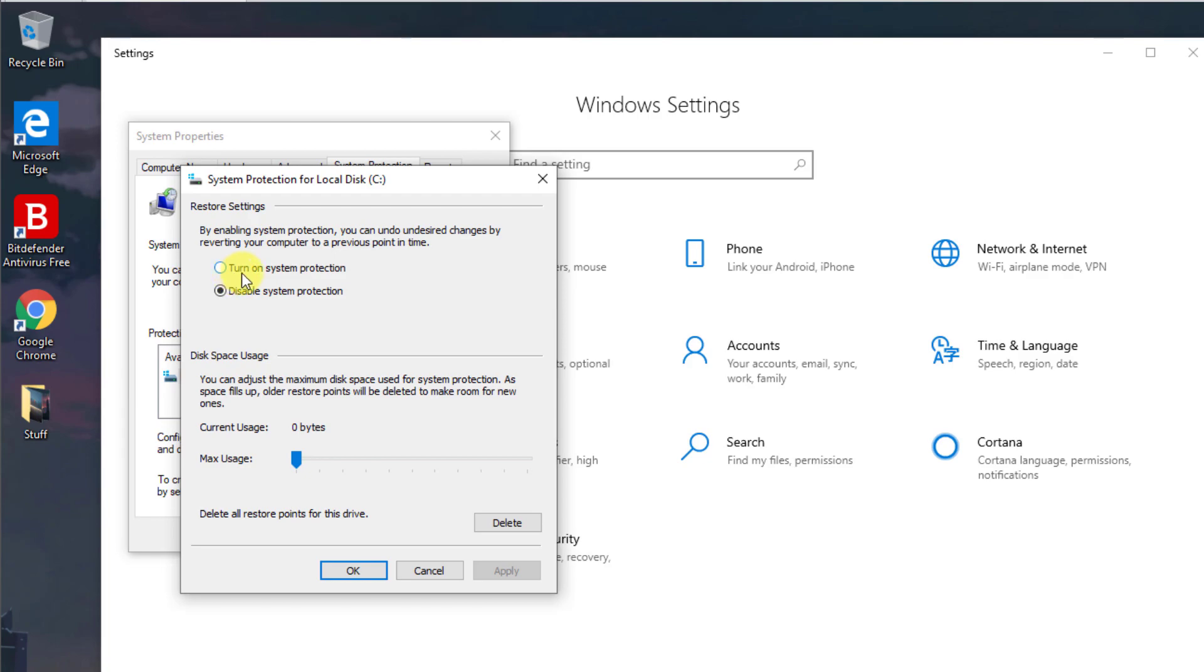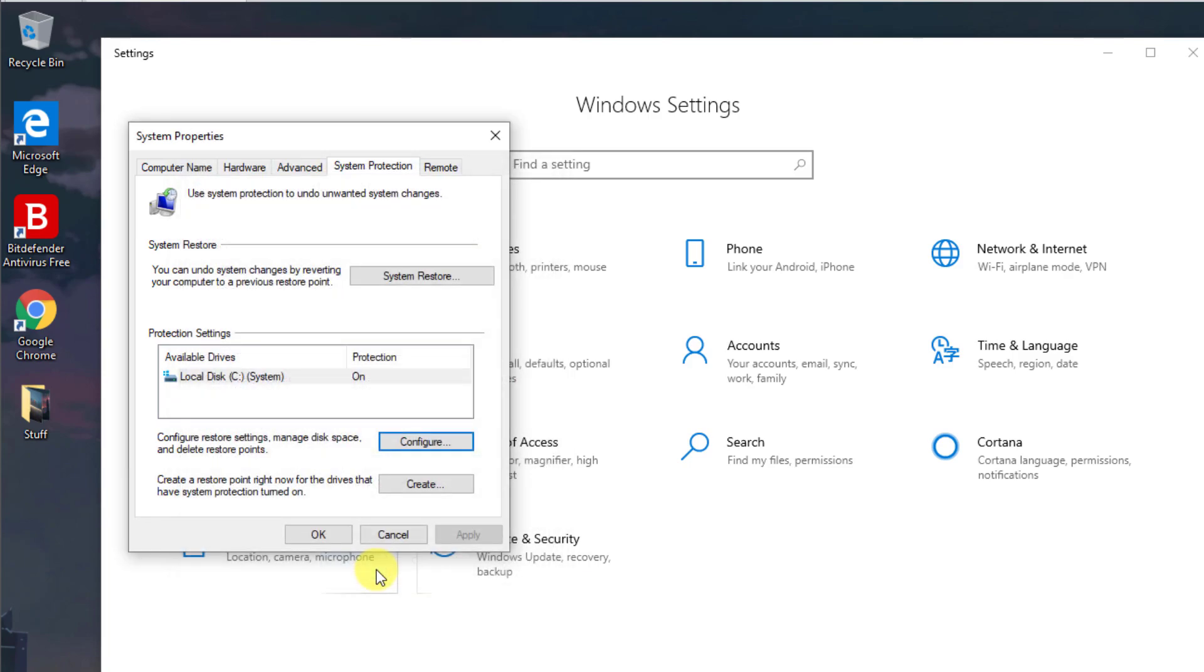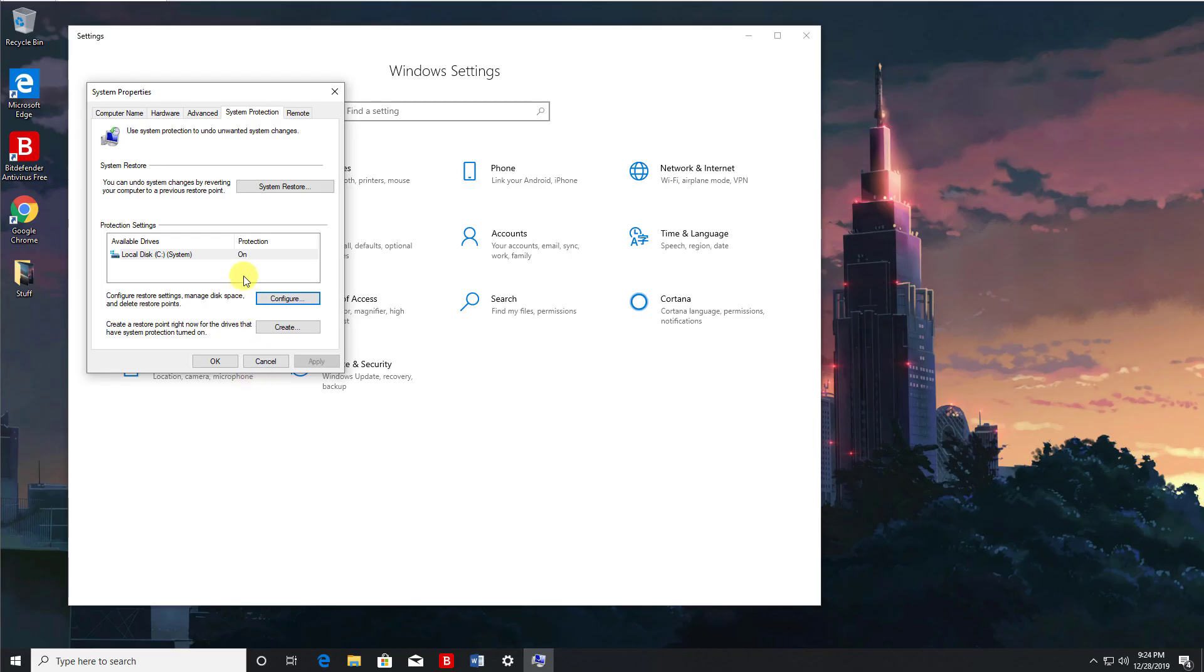Let's click on turn on system protection. Let's allocate about 5% of my drive for system restore. Let's click on apply and click on OK. OK so now that system protection is enabled, we now want to create a custom restore point, which means if anything happens to my computer I can always go back to this point where we currently are right now. So let's click on create.